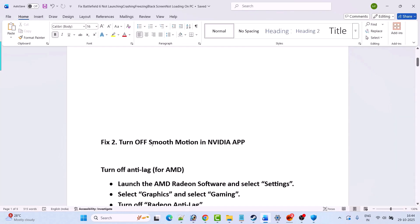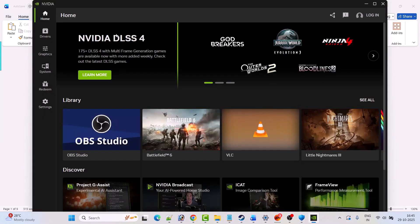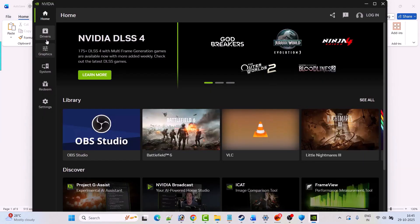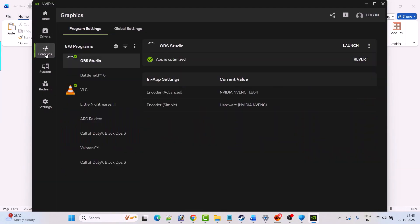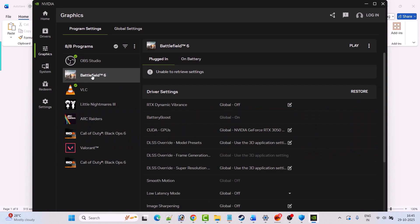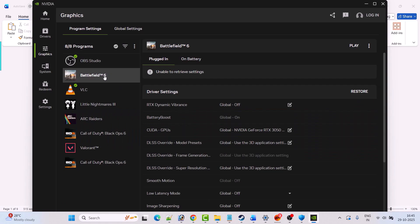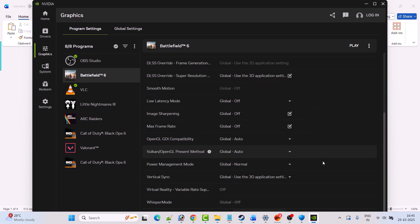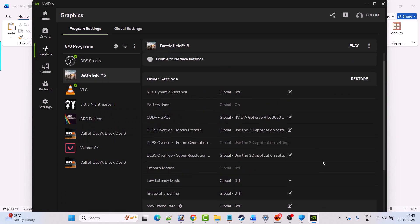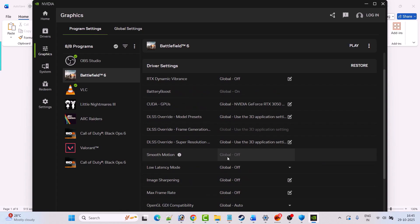Fix 2 is to turn off Smooth Motion in the Nvidia app. Open the Nvidia app, go to the Graphics tab, select Battlefield 6, look for Smooth Motion, and make sure it is off. If it is turned on, please turn it off.